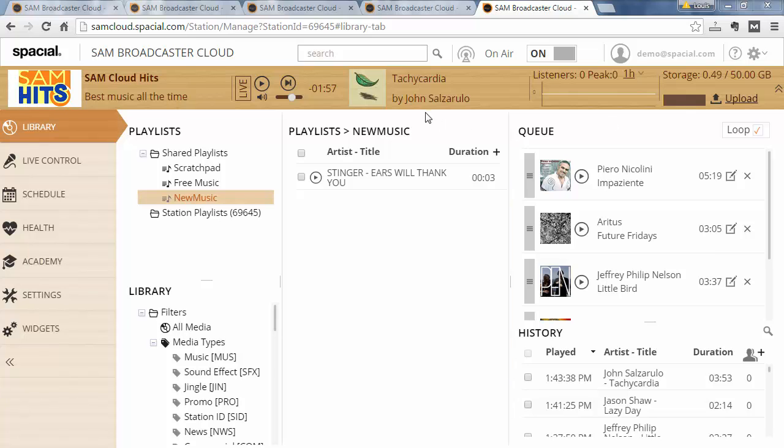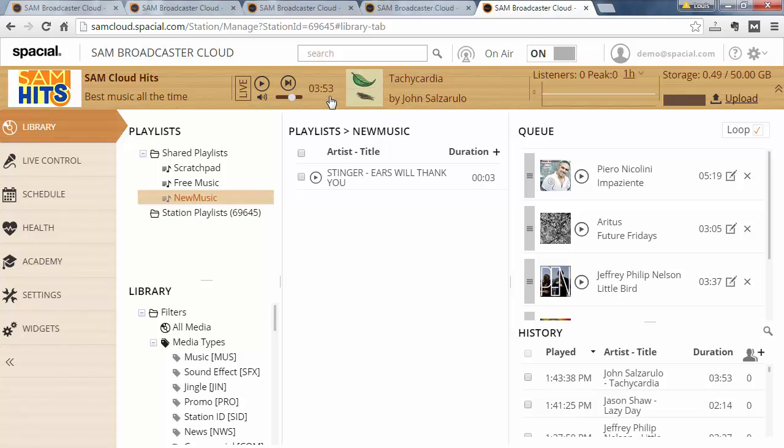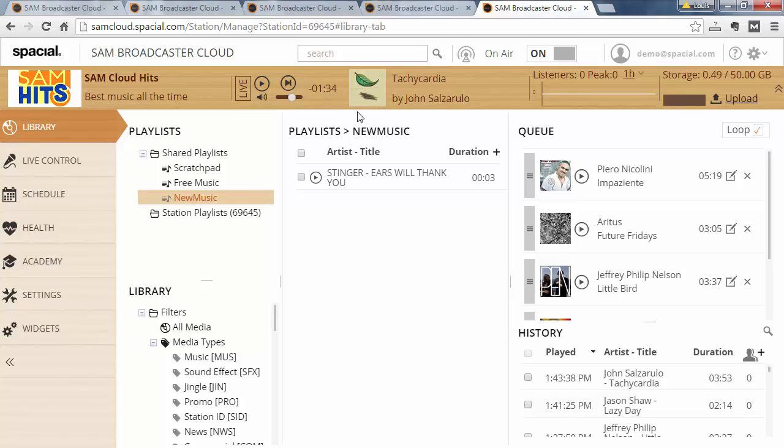The first thing to notice is that you can change the way the duration counts down by clicking on it. If you click on the duration, you can see it's counting up. Clicking it again shows you the time played so far and the total time. Clicking again gives you just the total time, and one more time gives you the countdown counter again.